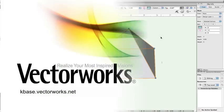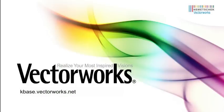Thank you for joining us, and don't forget to visit kbase.vectorworks.net for more video tech tips and other technical information. Thank you, and have a great day.